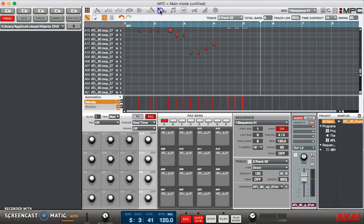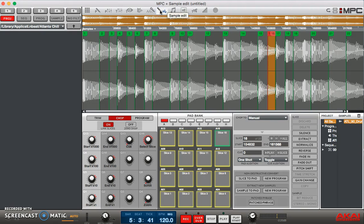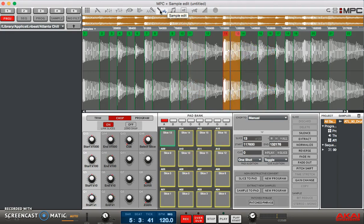But basically I reconstructed this whole thing and made my own pattern out of it the way I wanted to, and the way I saw fit. And that is how you chop up a drum break. Feel free to play around with it.